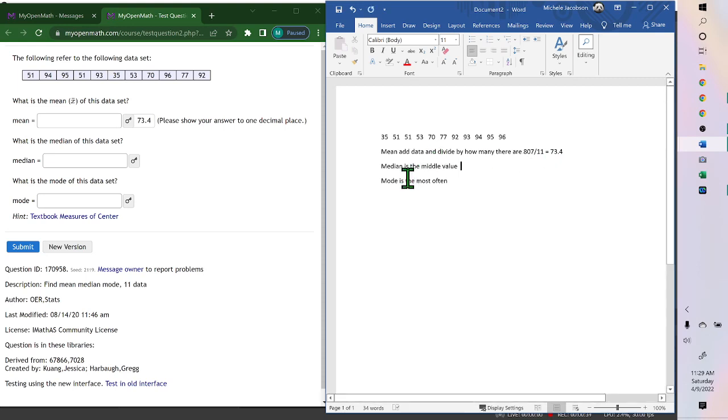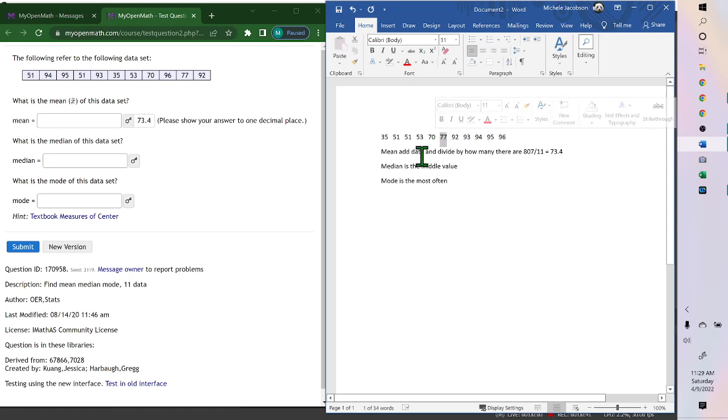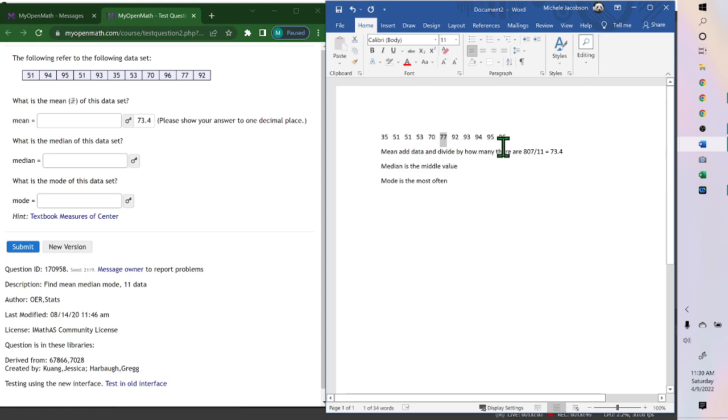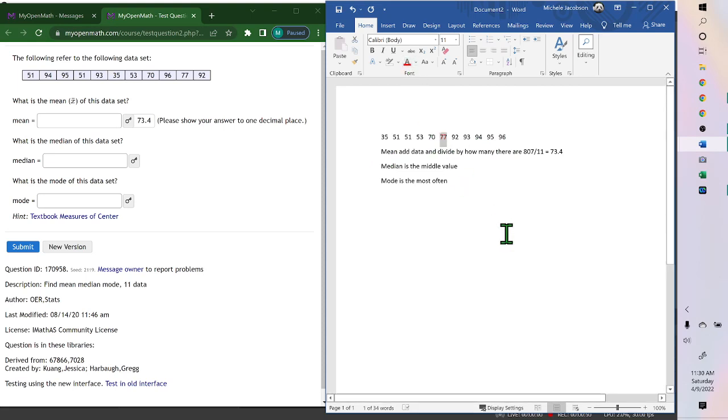The median is the middle number, and since there's an odd number of data, the median... I think it's this one. Counting 1, 2, 3, 4, 5 on each side, so there's 5 on each side. So the median is 77, because it's the middle number.